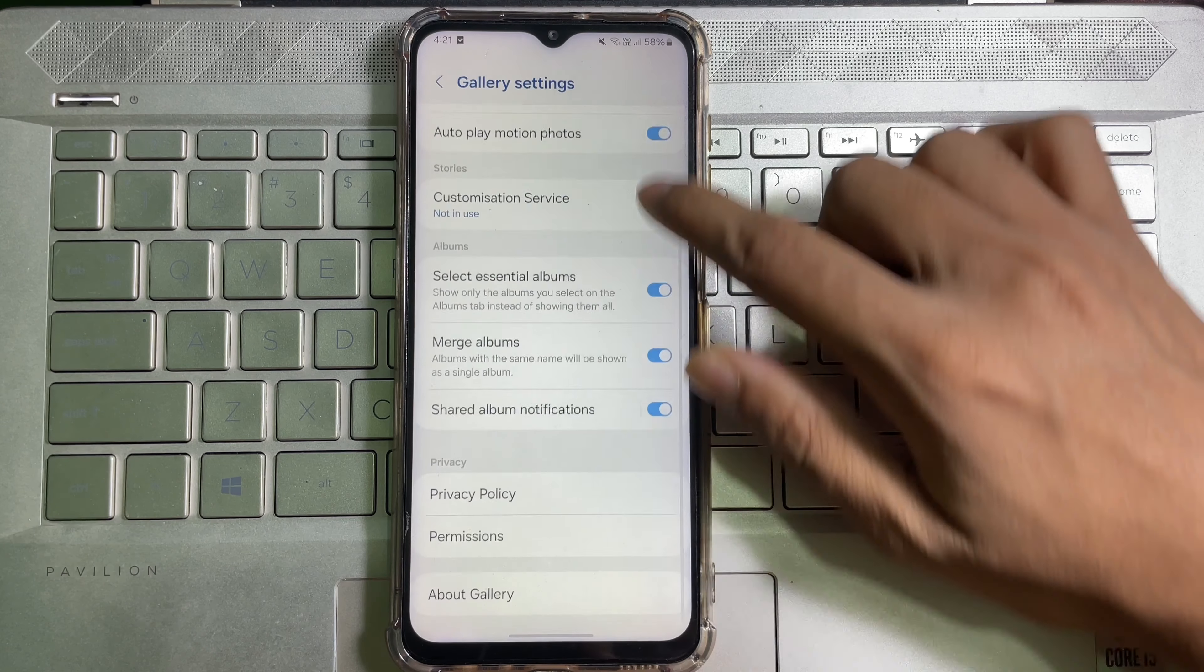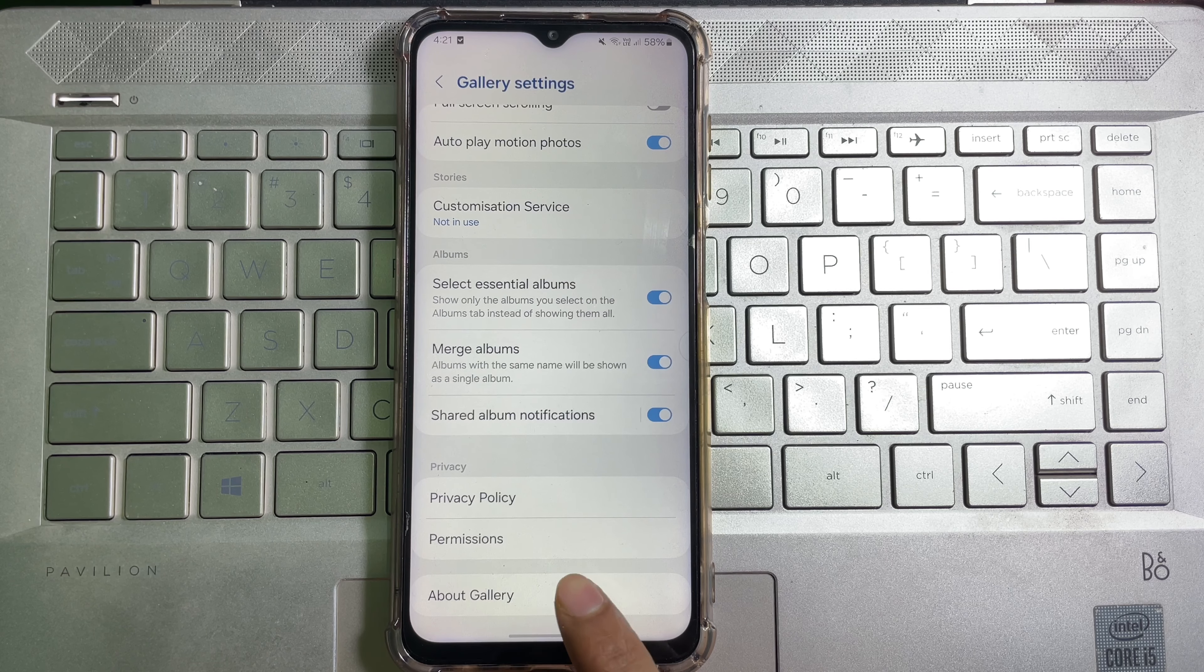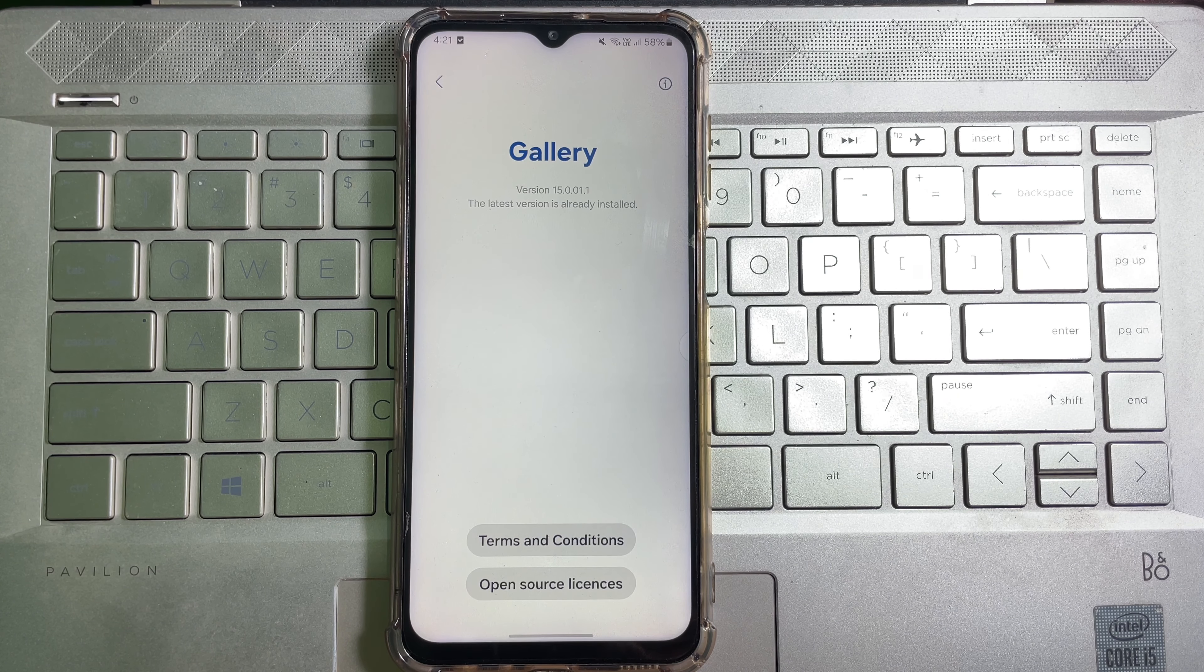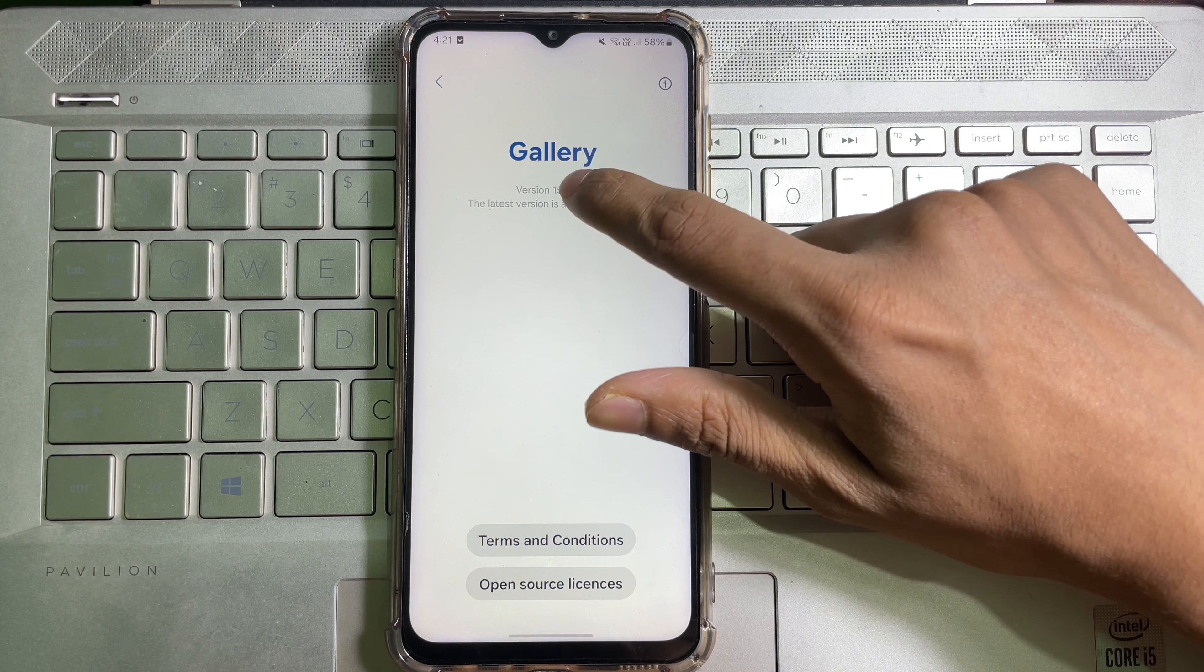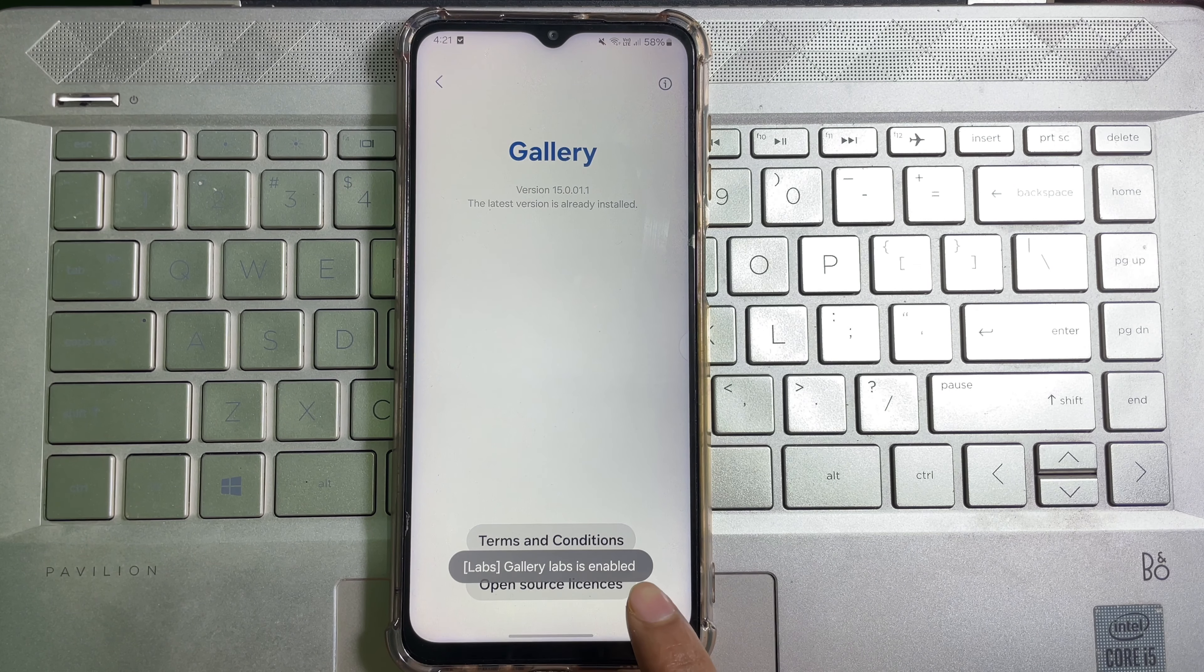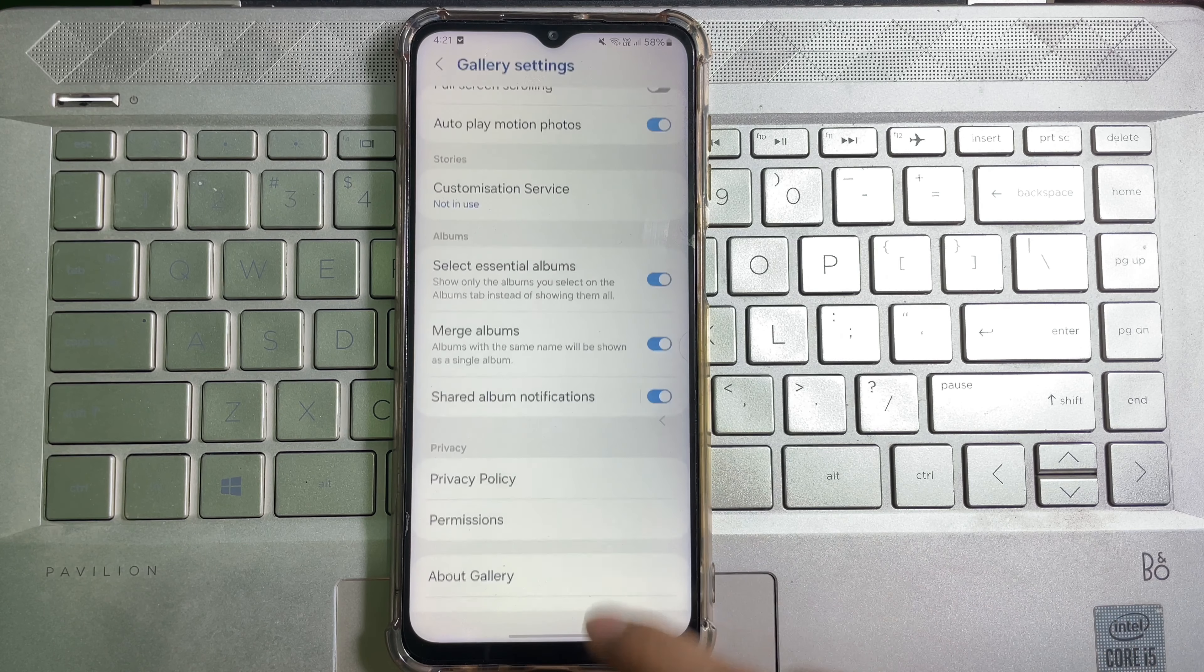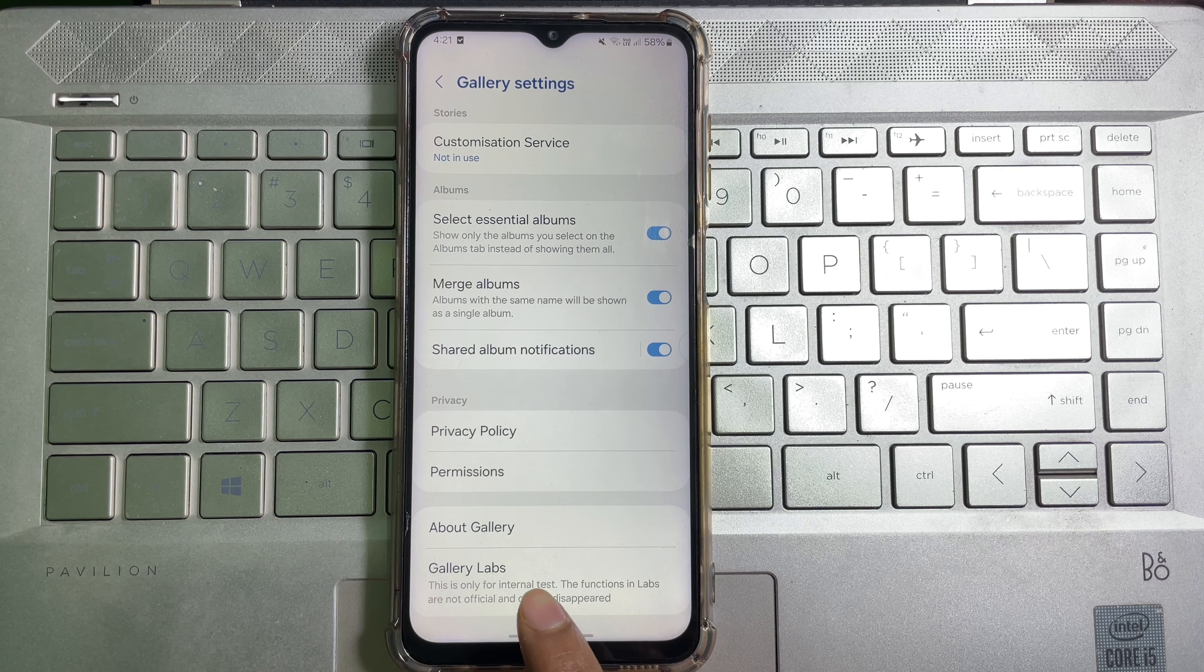Here you will get About Gallery. Tap on it, and then here you will get a version number. You have to tap on this version number seven times rapidly, and then here you will get Gallery Labs is enabled. Now go back and scroll down, and here you will get Gallery Labs. Click on it.